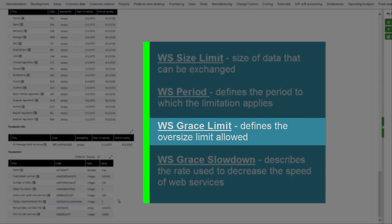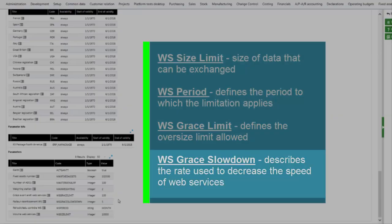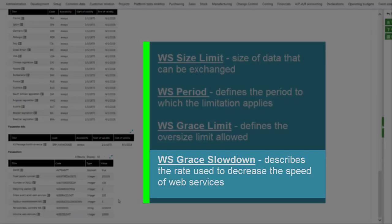WS Grace Slowdown describes the rate used to decrease the speed of the web services between the size limit and the size limit plus the grace limit. If, for instance, the value of this parameter is 5, it means that once the 1 megabyte limit has been reached on a given day, the speed will be divided by 5 until the limit of 1.1 megabyte is reached within a given day. If this limit is reached, the web services will stop.